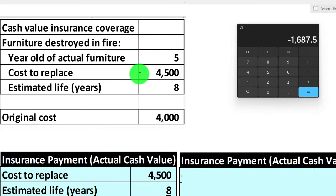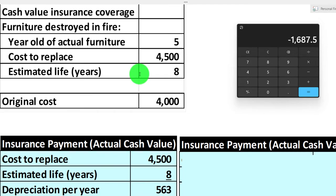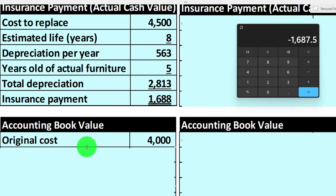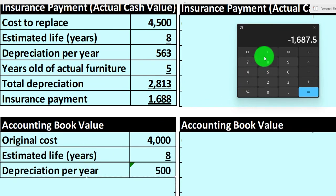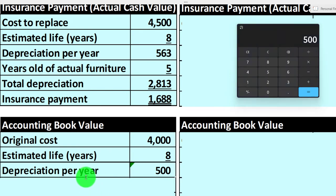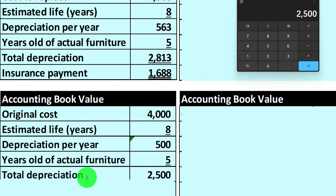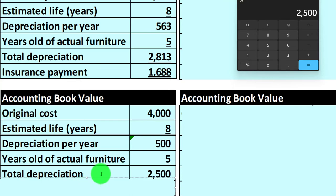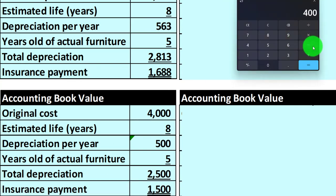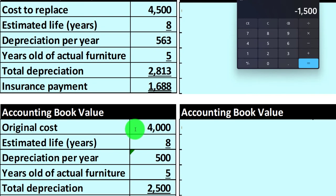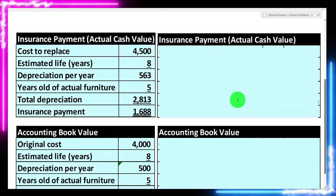If the event happens with cash value coverage, they only give you the cash value, and you'd have to pay the difference to get back to the same point with new stuff. Under the accounting method, we'd start at $4,000 original cost, divide by eight years for $500 per year, times five years gives a decline of $2,500, leaving $1,500. The difference between the two calculations comes down to that starting point: replacement cost for insurance versus original cost for accounting.